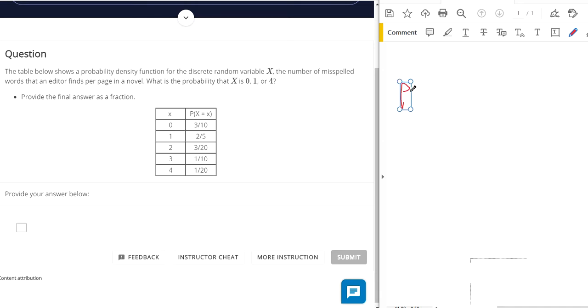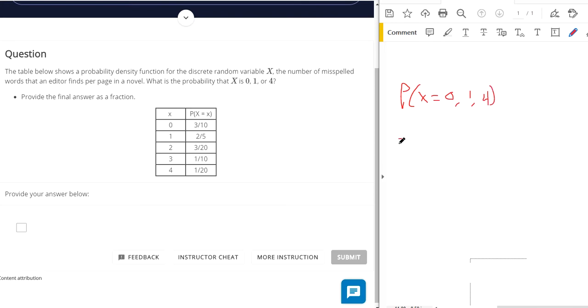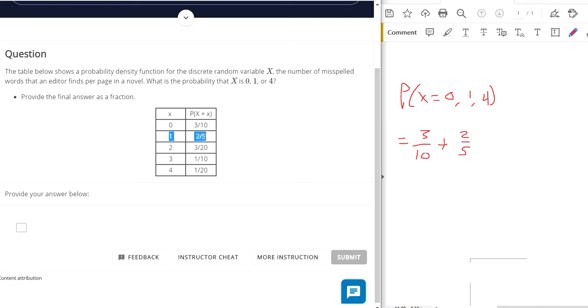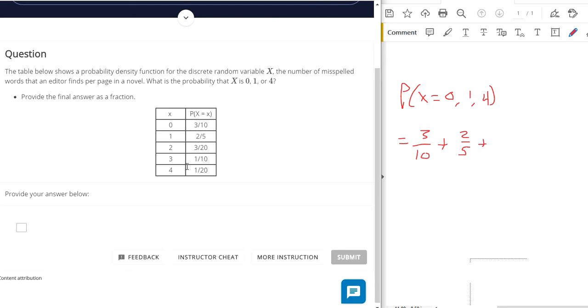So what's the probability that x equals 0, 1, or 4? So all you have to do is add up all those different probabilities. There's a 3 tenths chance that the probability that x is 0. There is a 2 fifths chance that the x is 1. I'm getting it right from this part of the table. And then there's a one-twentieth chance that x is 4.